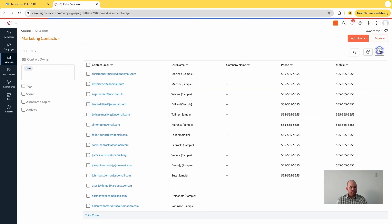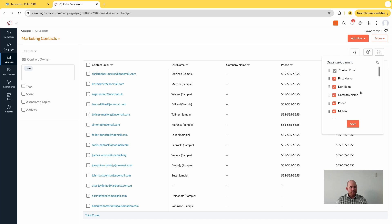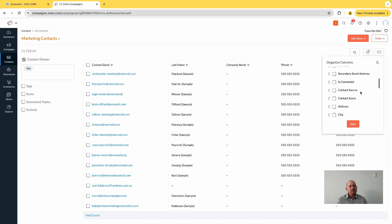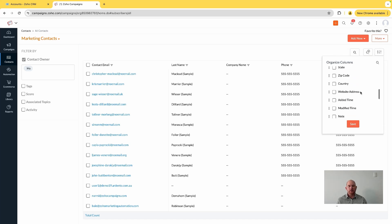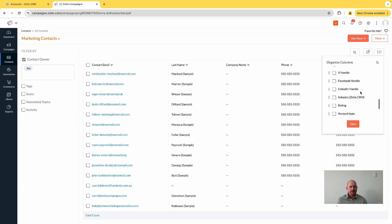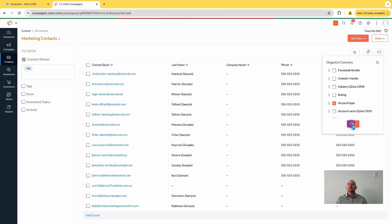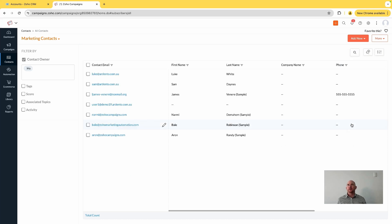And this is really the key to unlocking value in your contact data here - making sure that you've got the relevant segmentation happening inside of your CRM across your accounts, across your opportunities, your deals, and across your contacts.